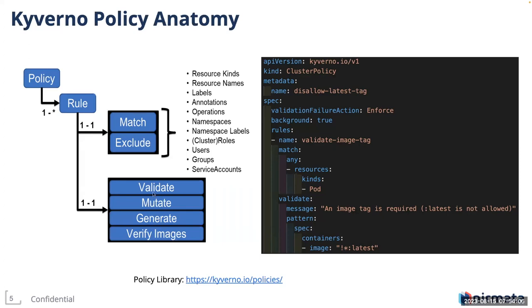Validate, based on some pattern matching in the rule, either evaluates to true or false. Mutate, as the name suggests, is to mutate the incoming request. Generate helps you create resources on the fly based on certain triggers. And verify images is used for verifying image signatures and attestations.